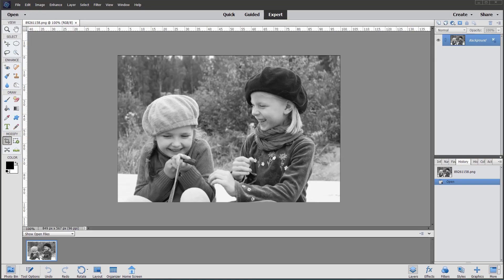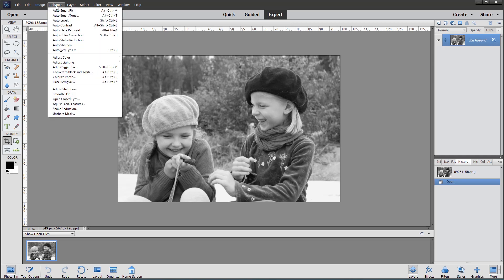Hi, this is John and welcome to another video. Today I'm demonstrating a new feature in Photoshop Elements 2020 - the ability to automatically colorize a photo. I have this black-and-white photo of two girls open in the editor, and to begin we simply go to the menu by clicking Enhance and then choosing from the menu.